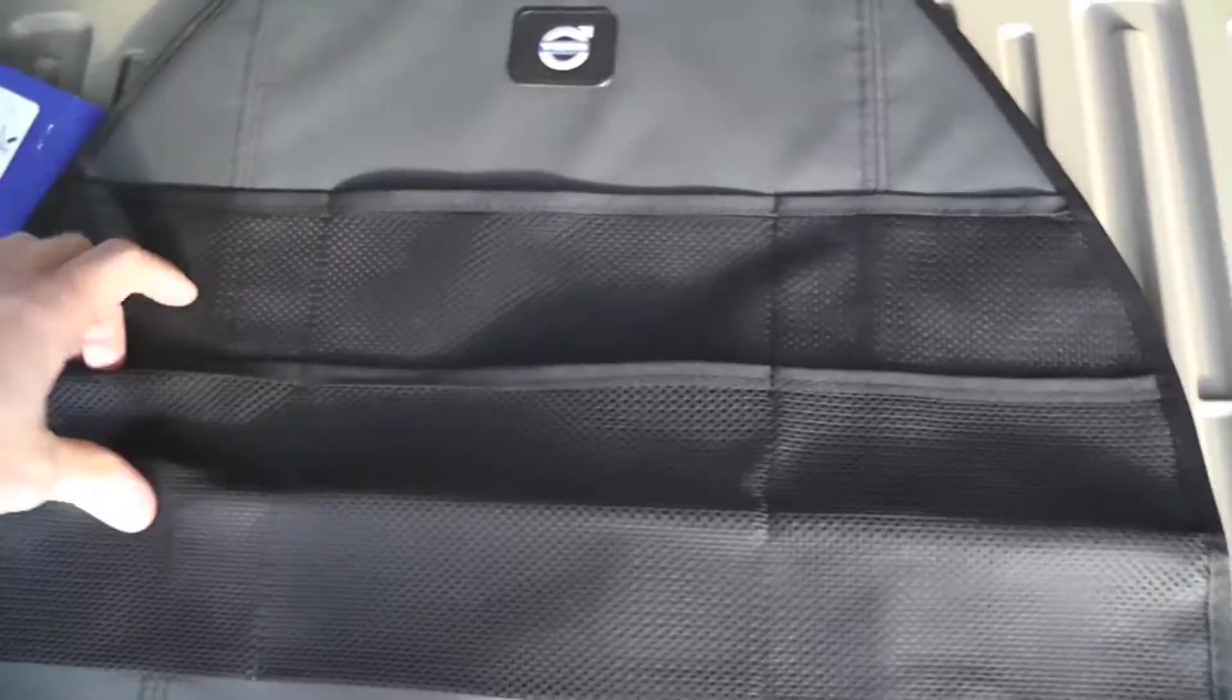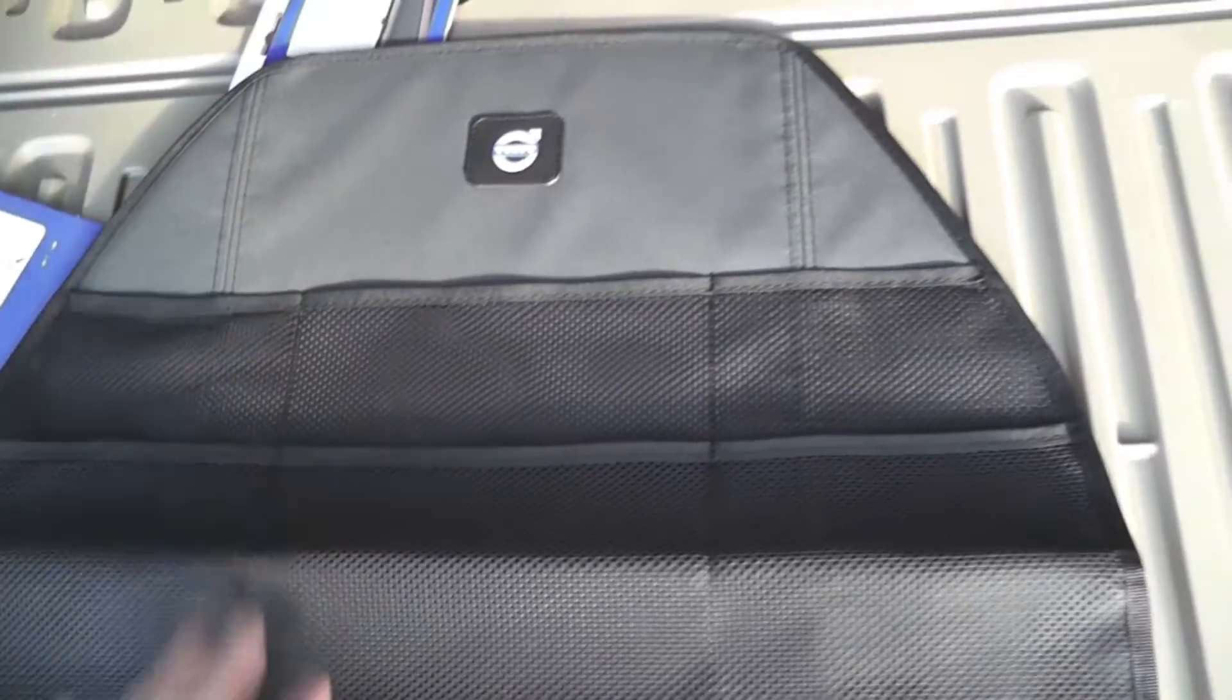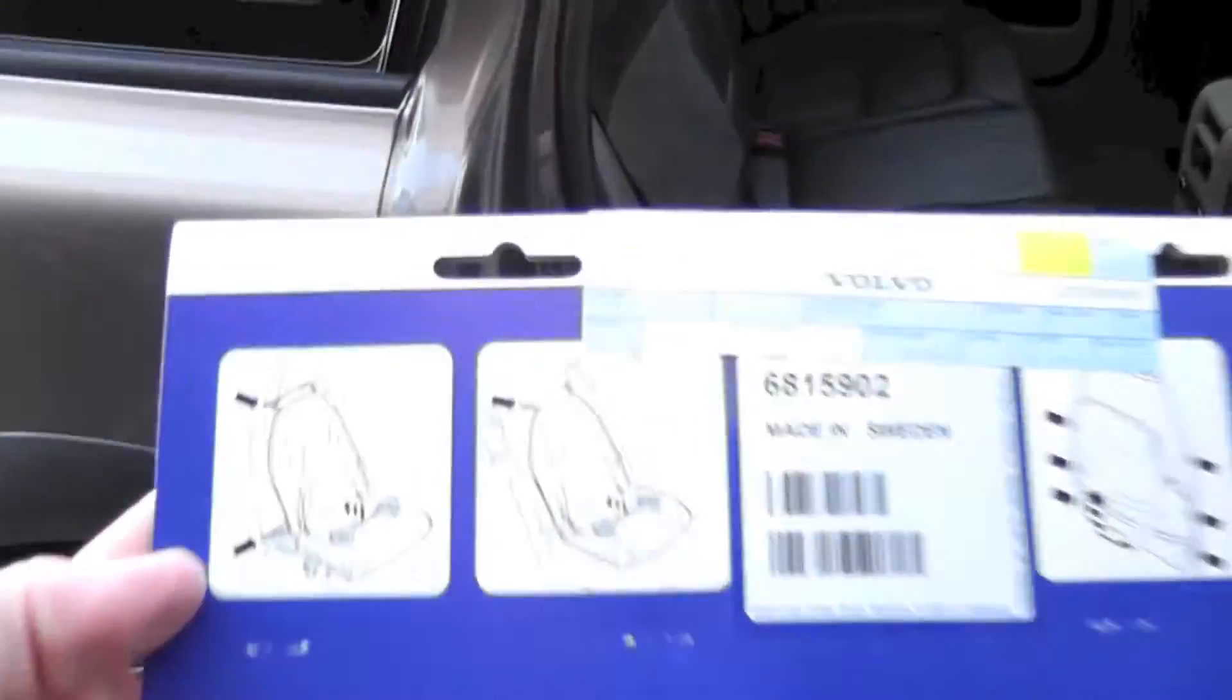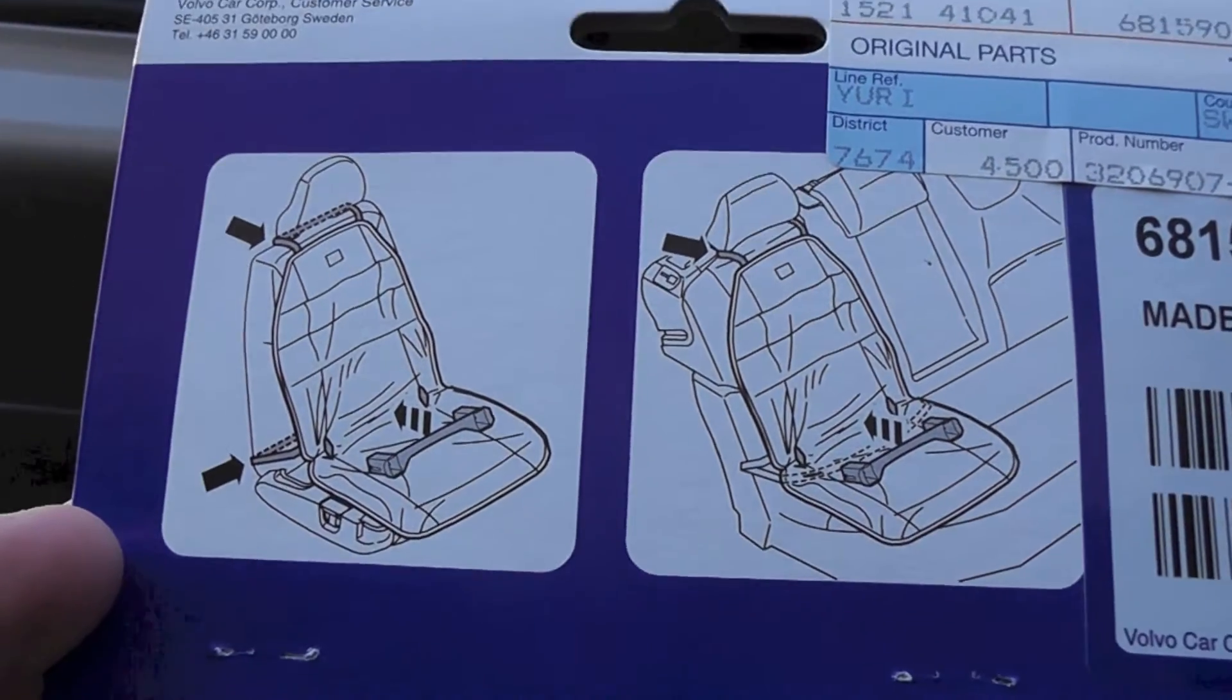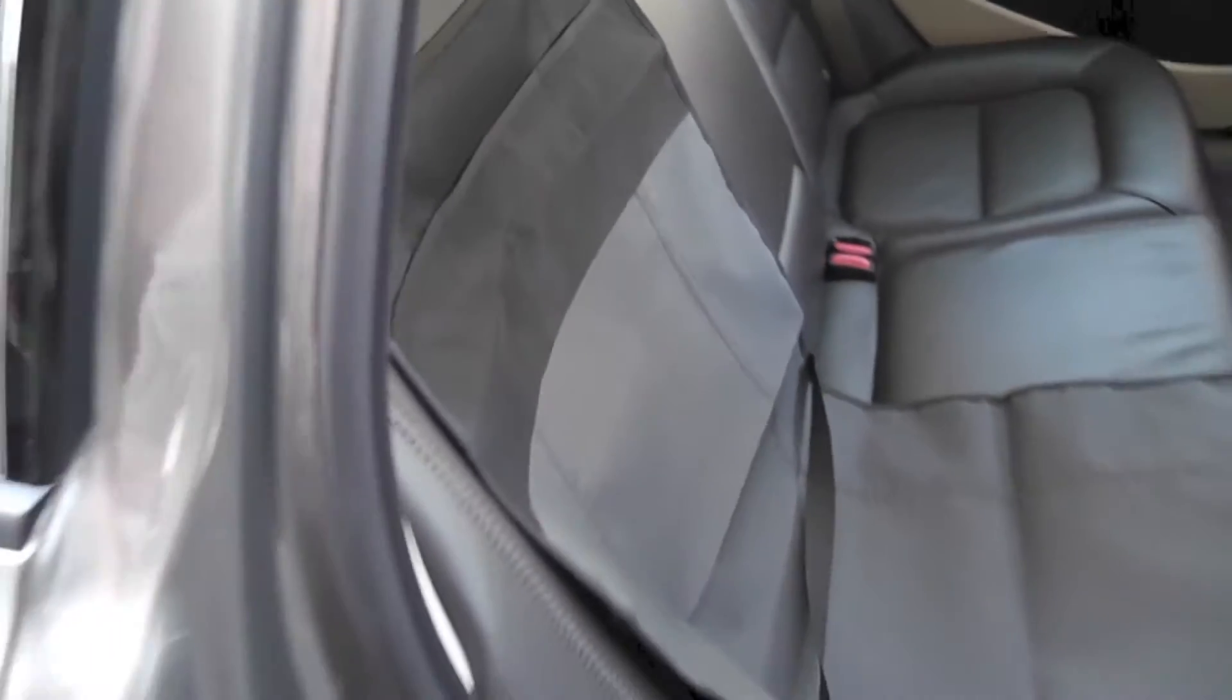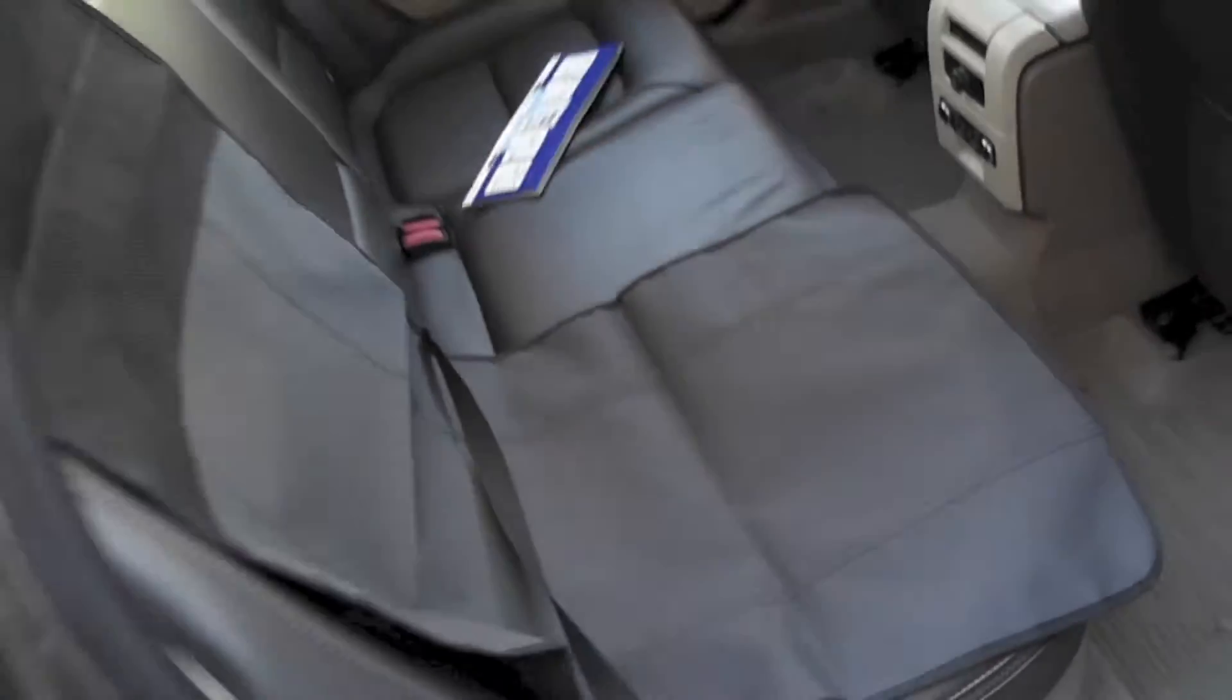There you go. Let's try and put it on. It also has some pockets for all kinds of stuff that you can keep in there. Your first option is this one to protect the seat. That's how it looks like and it's going to protect your seat.